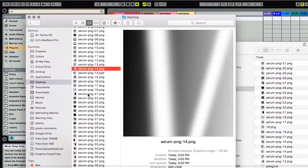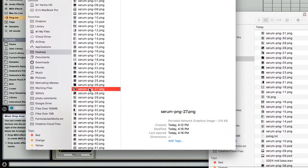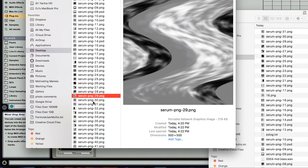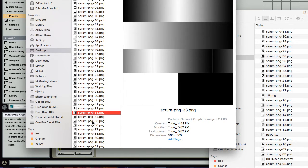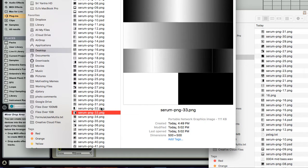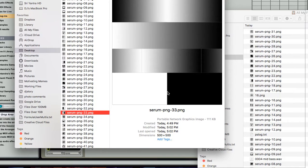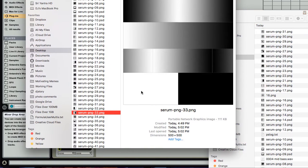You can just drag any of these into Serum. When you load a wavetable into Serum this way, it works its way from the bottom to the top.